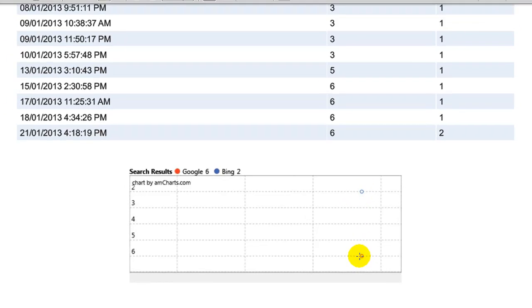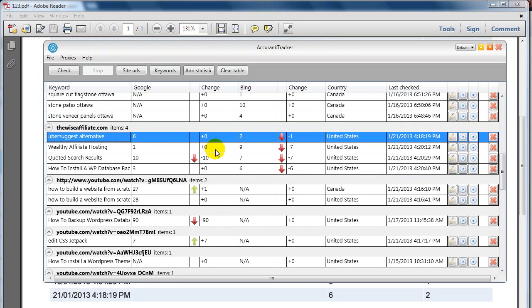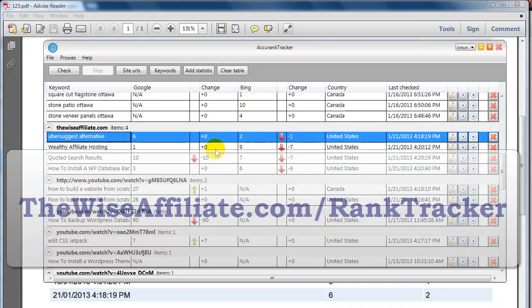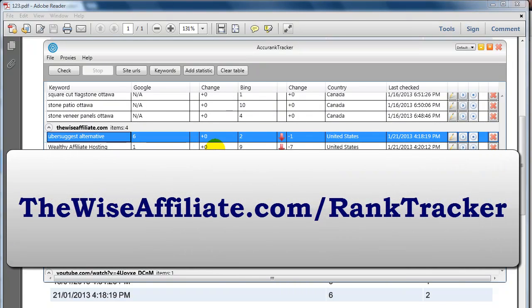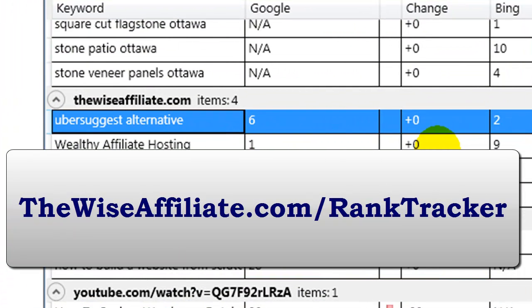So the software is called AccuRank Tracker, and if you want to check it out I'm going to put a link in the video description and on the video overlay. If you have any questions or comments, feel free to post them. I'll gladly help you out. Also, while I'm talking about Uber Suggest, if you check out my YouTube channel you'll be able to see the Uber Suggest alternative video, or actually, you know what, go Google search it and you can see what I'm talking about. Anyway, have a great day.